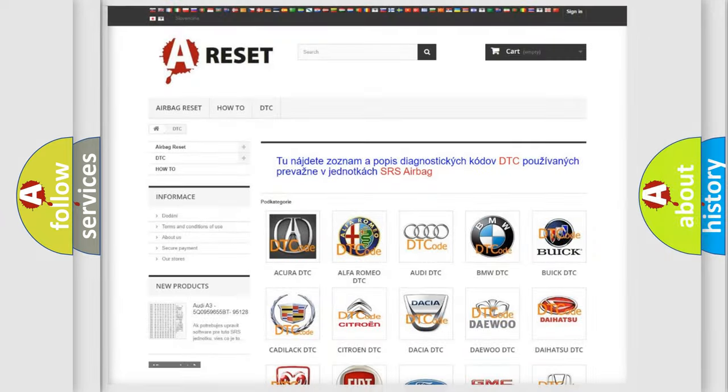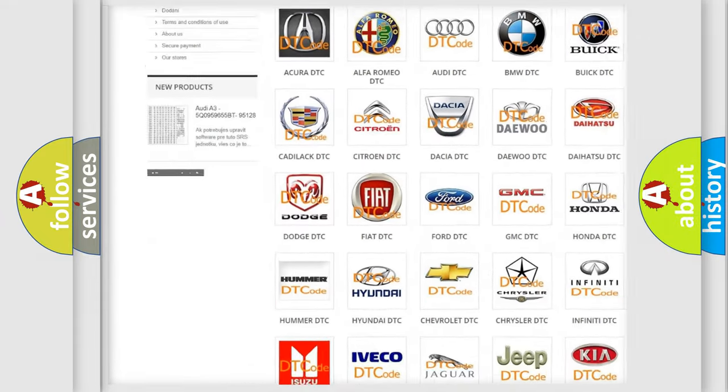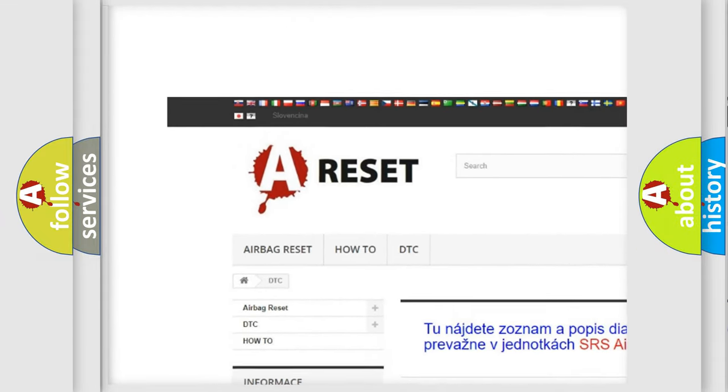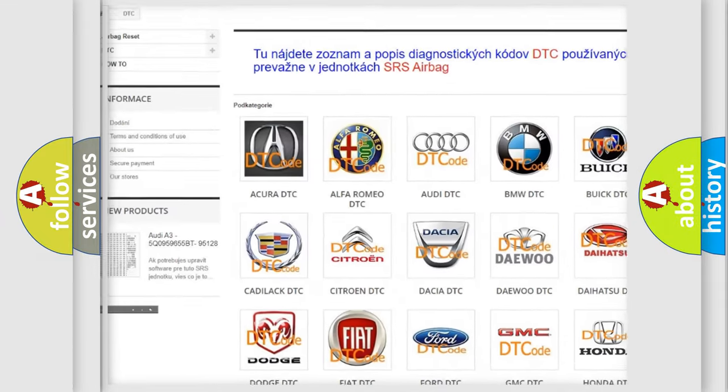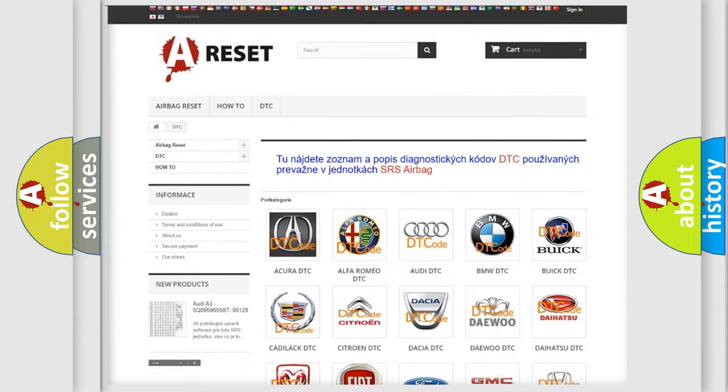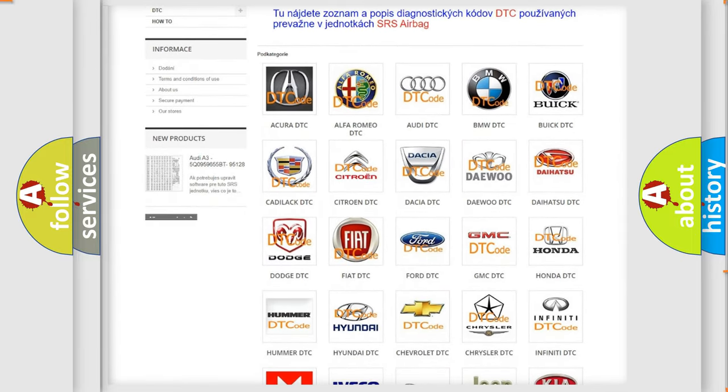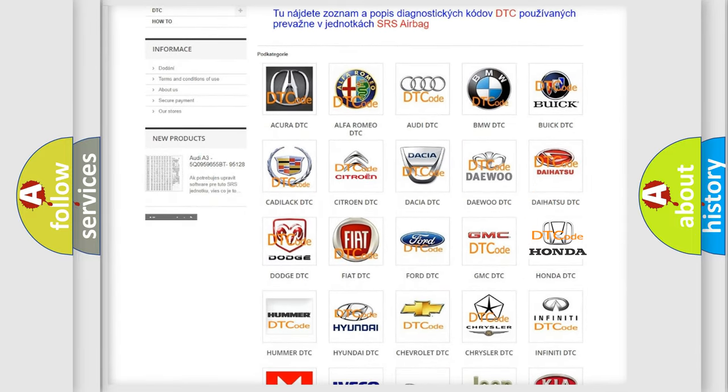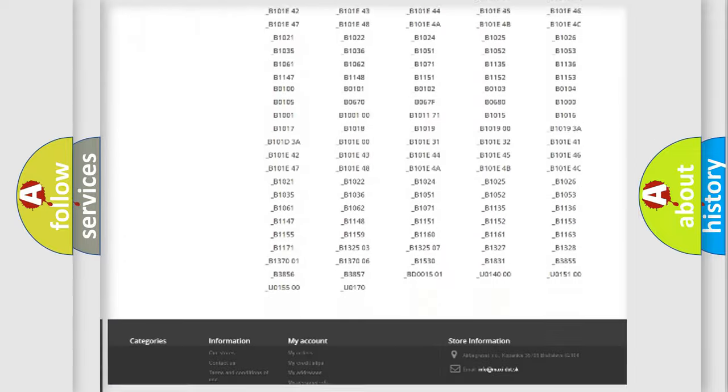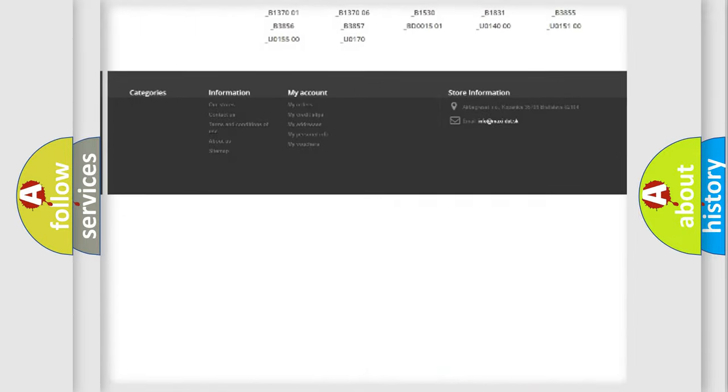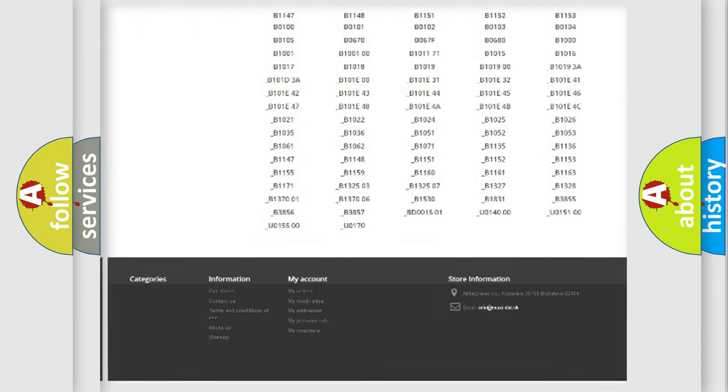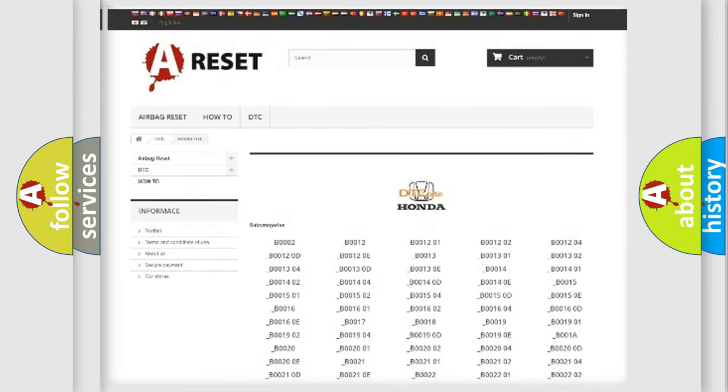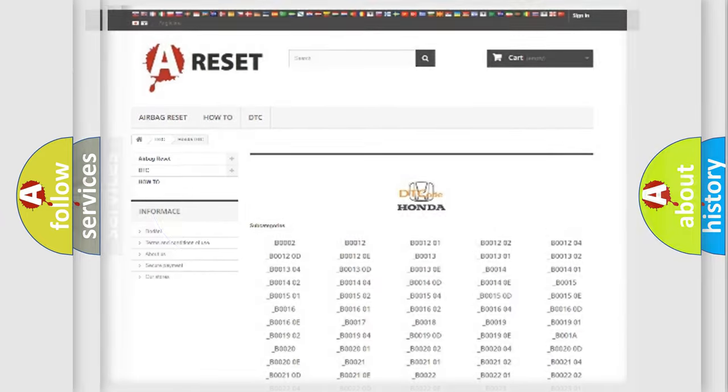Our website airbagreset.sk produces useful videos for you. You do not have to go through the OBD2 protocol anymore to know how to troubleshoot any car breakdown. You will find all the diagnostic codes that can be diagnosed in Honda vehicles, and many other useful things.